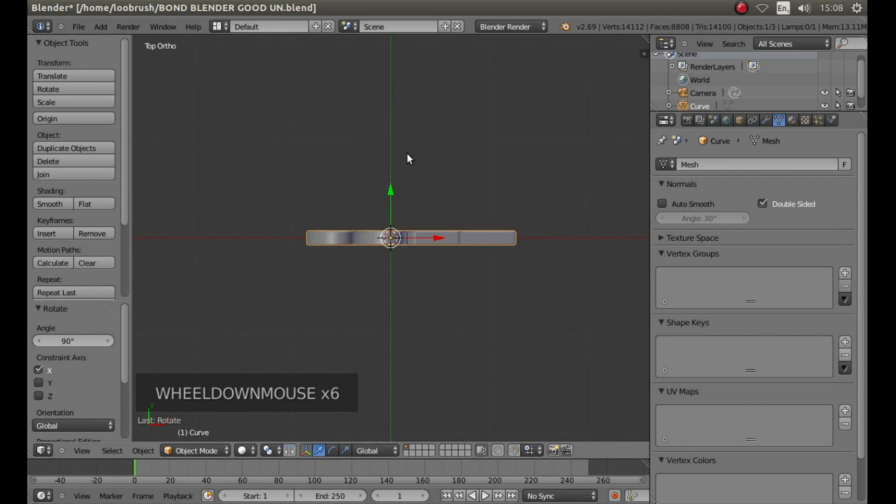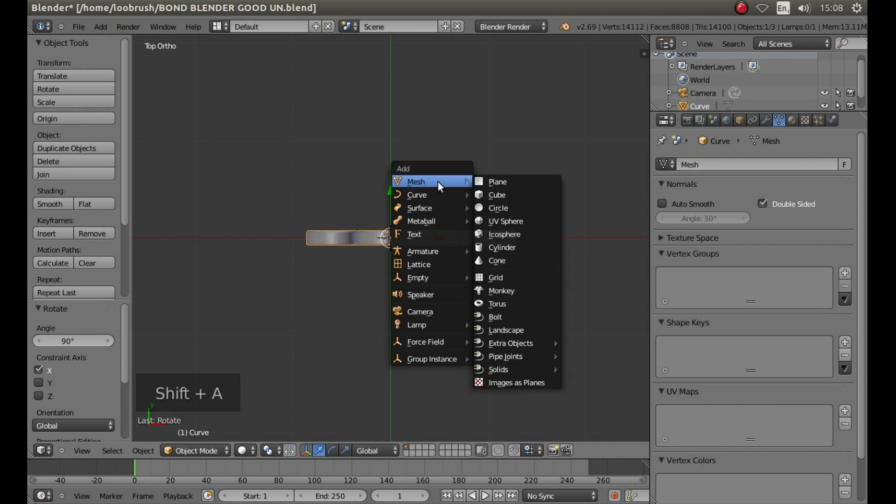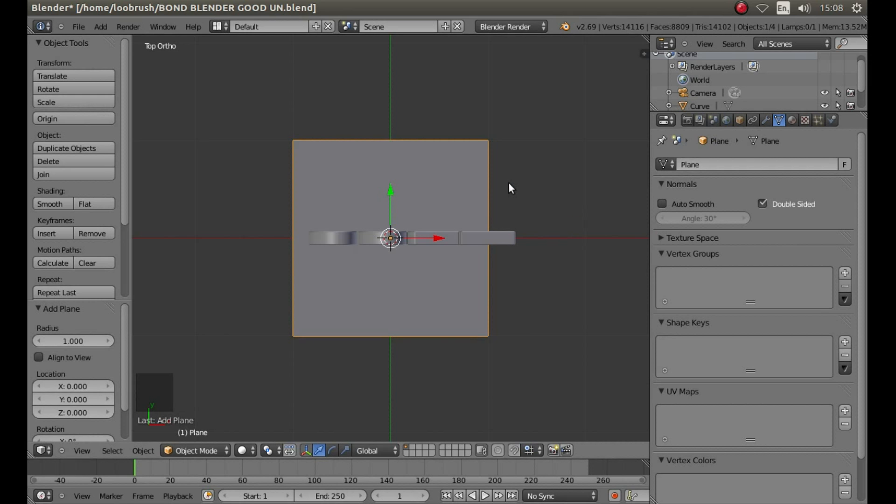Zoom out by rolling your middle mouse button, and then hold down Shift, followed by A, and next to Mesh, left click on Plane.